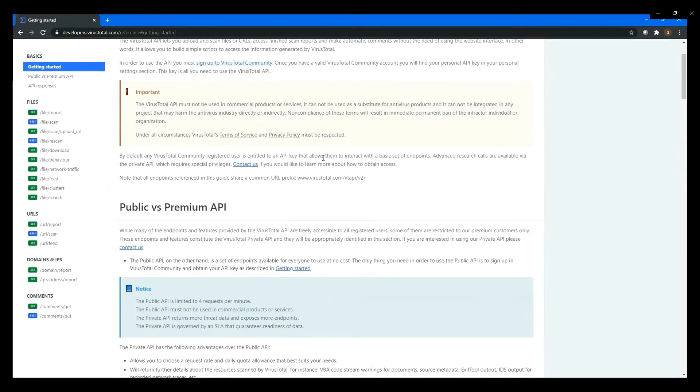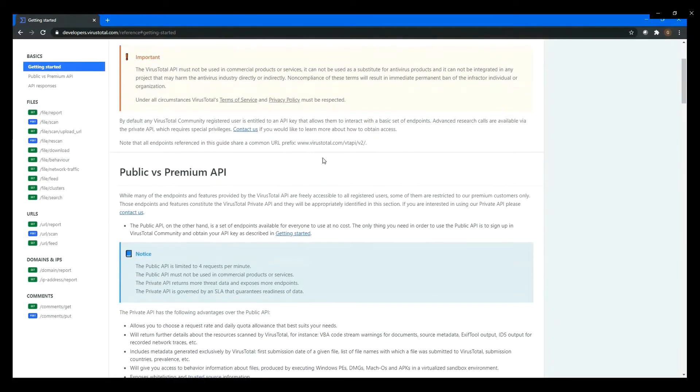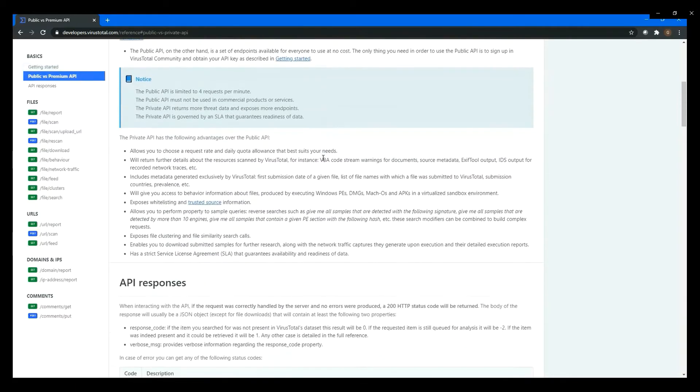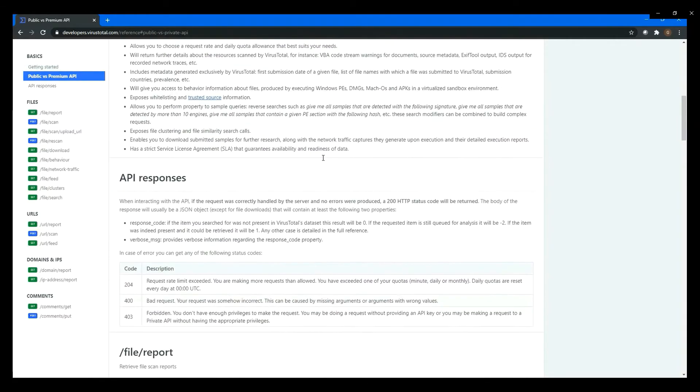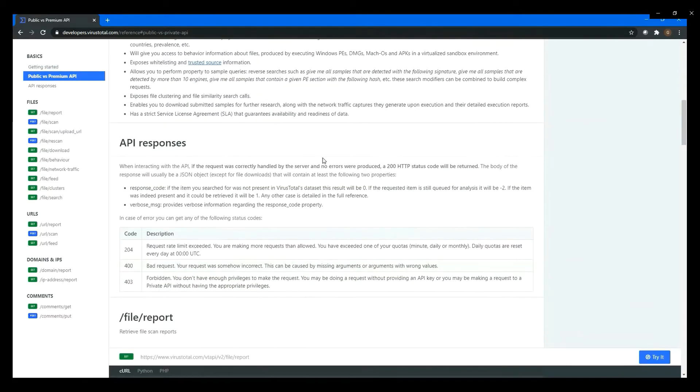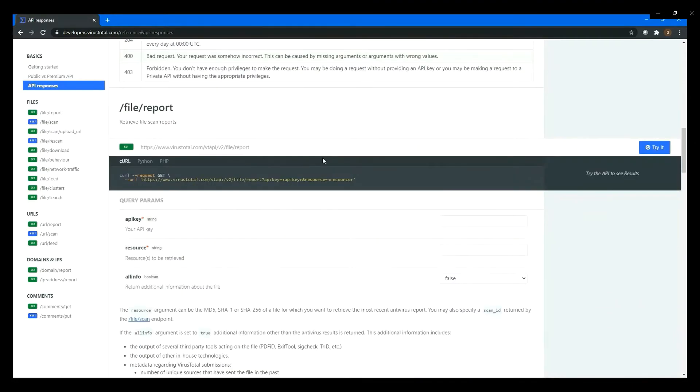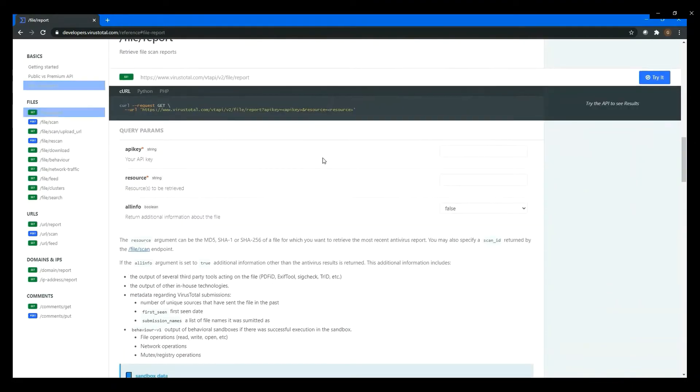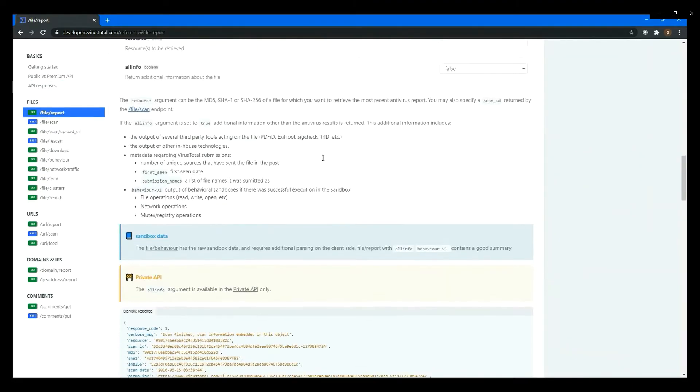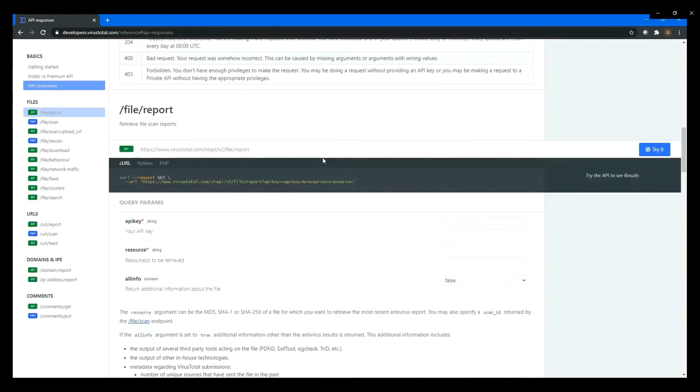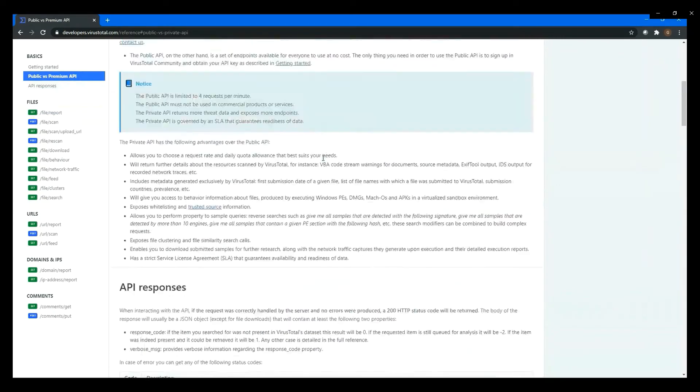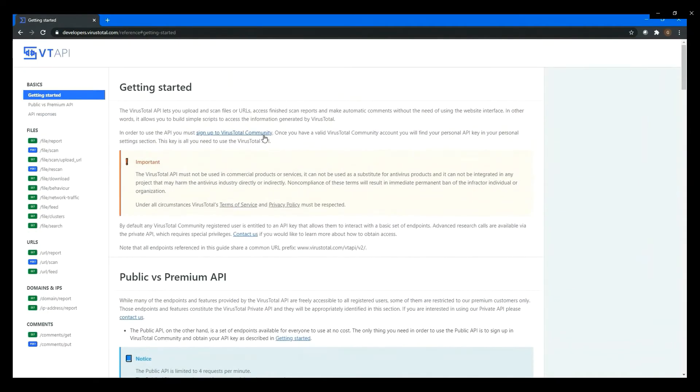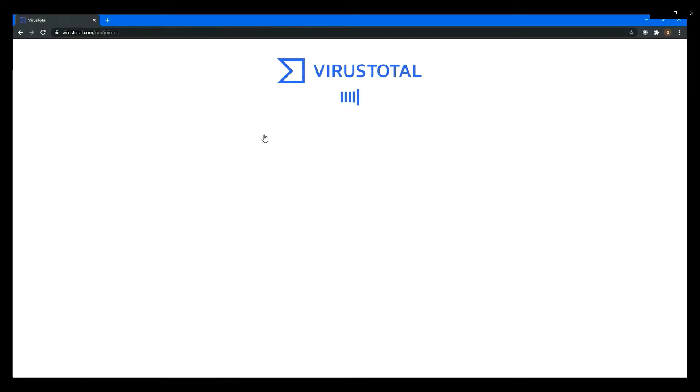Go to the website to see a little bit more information, just to get more understanding of this API. For now, you just sign up to join the VirusTotal community.